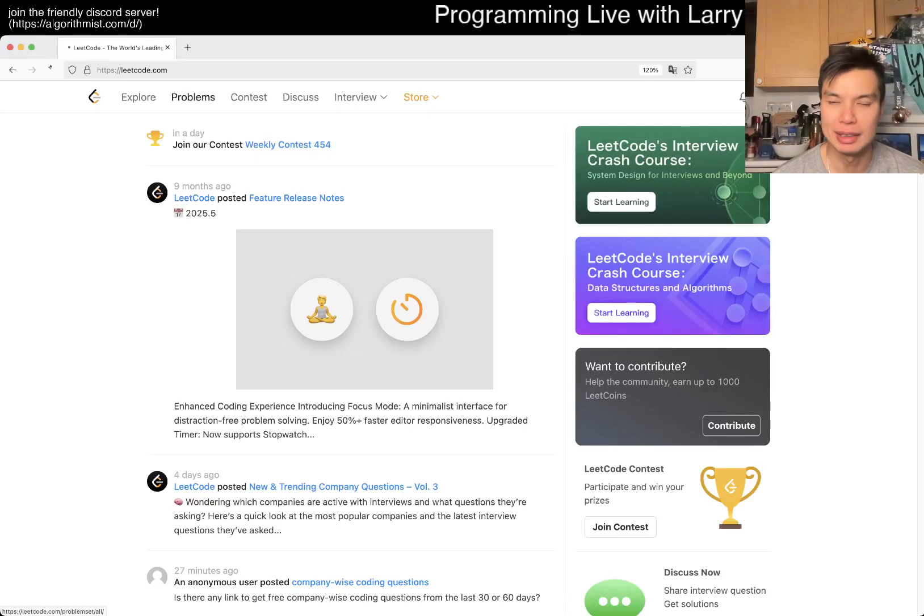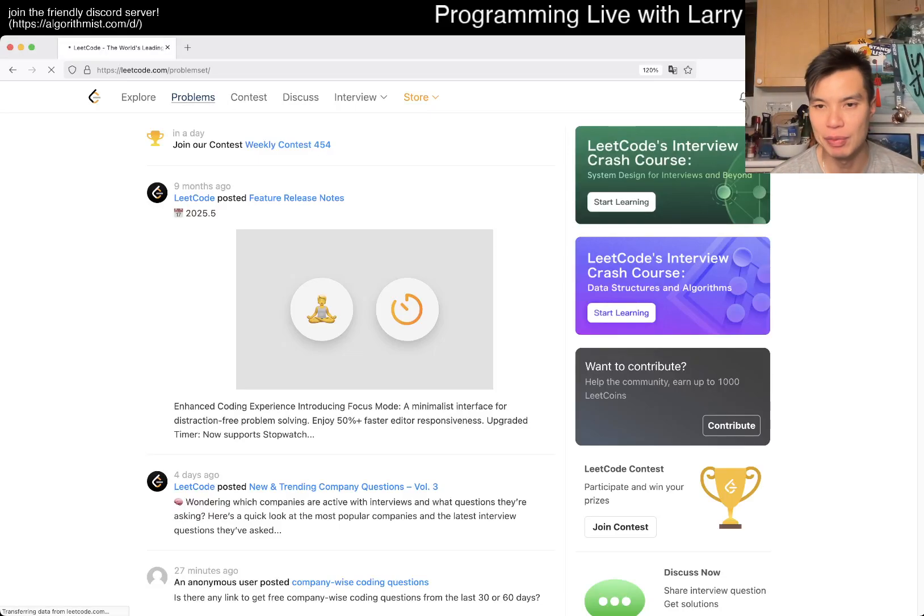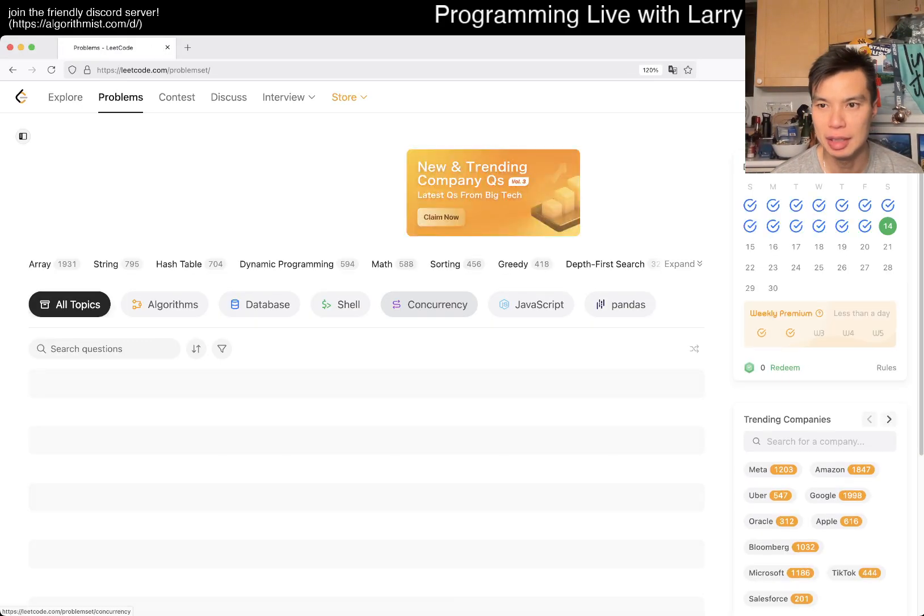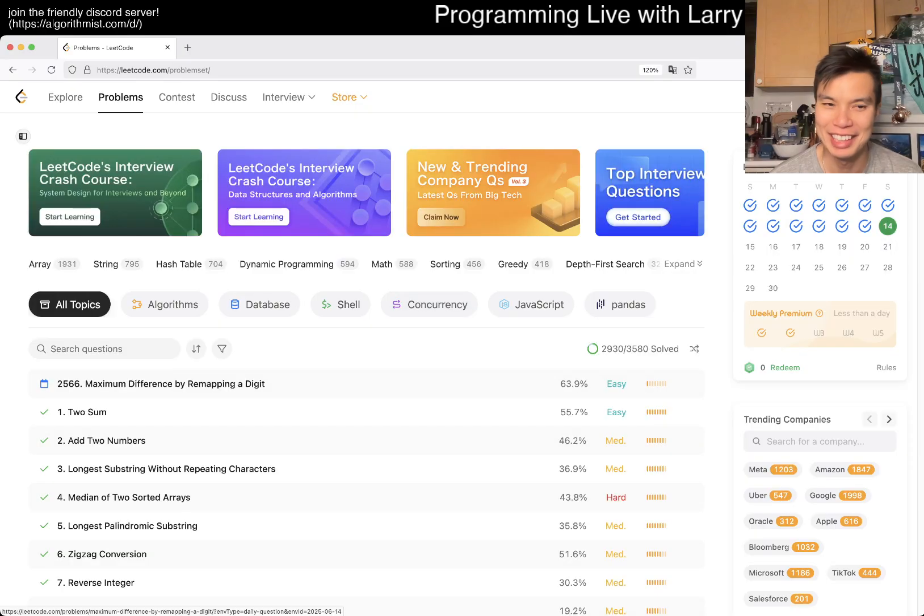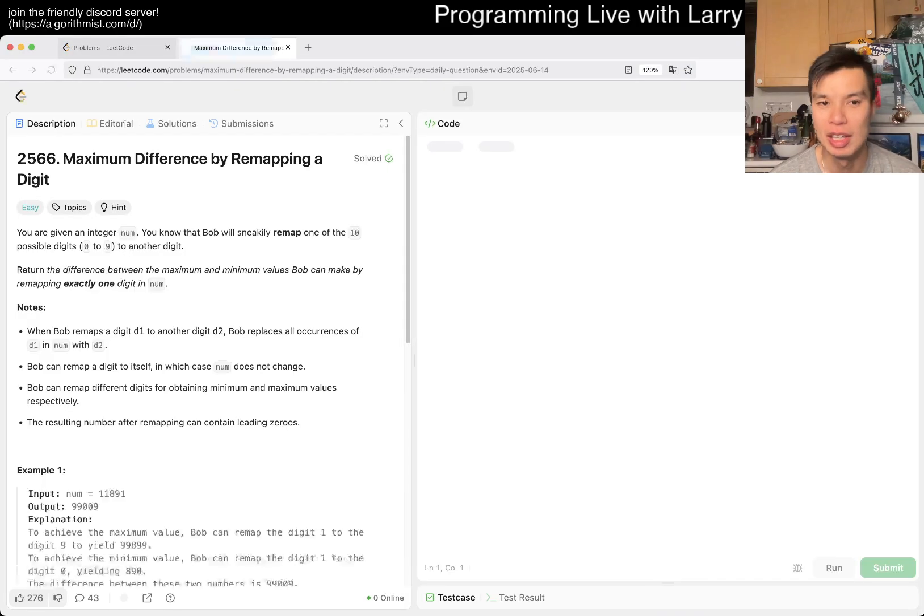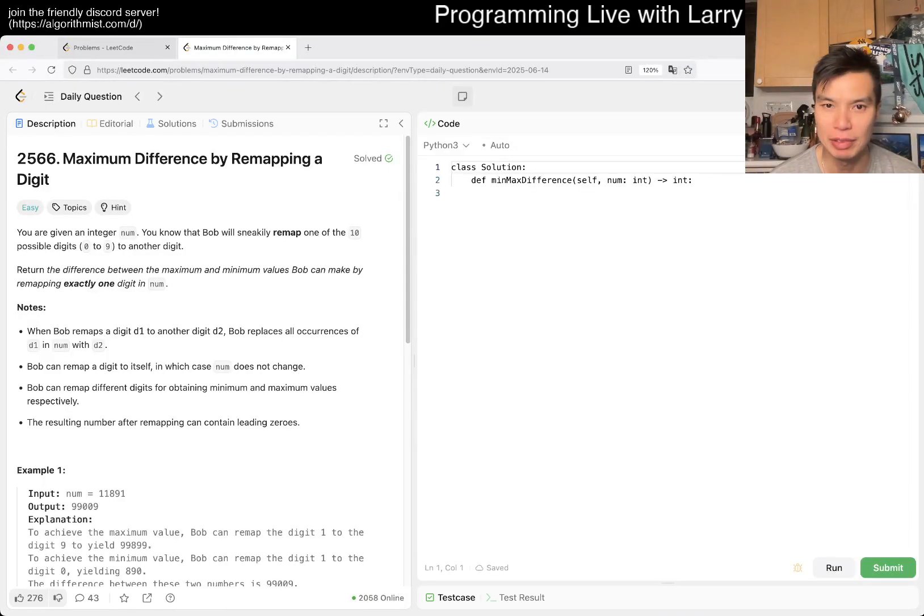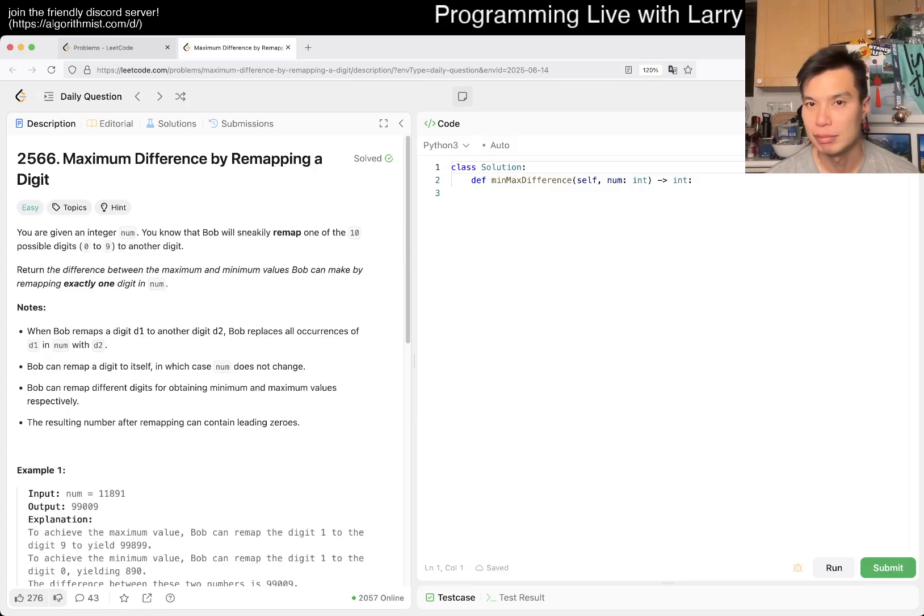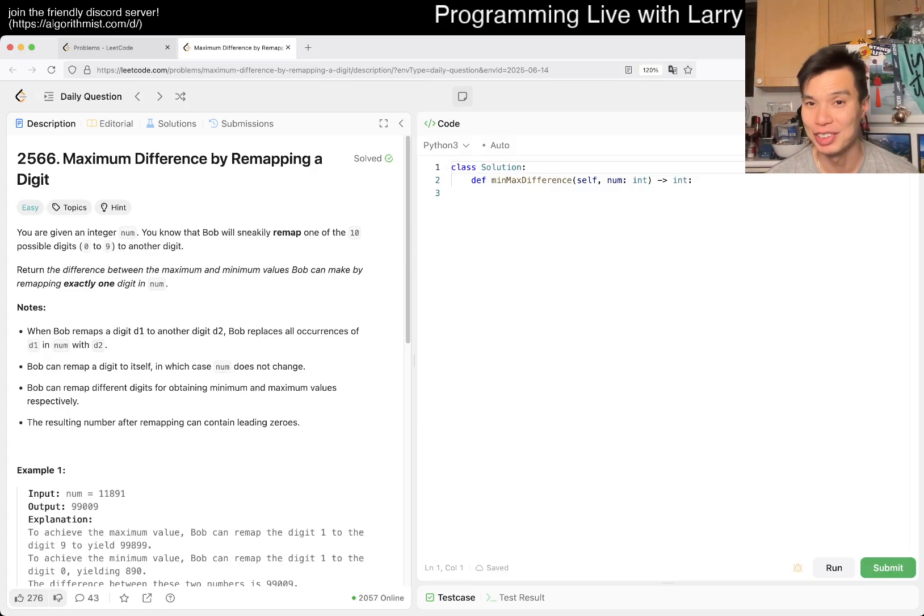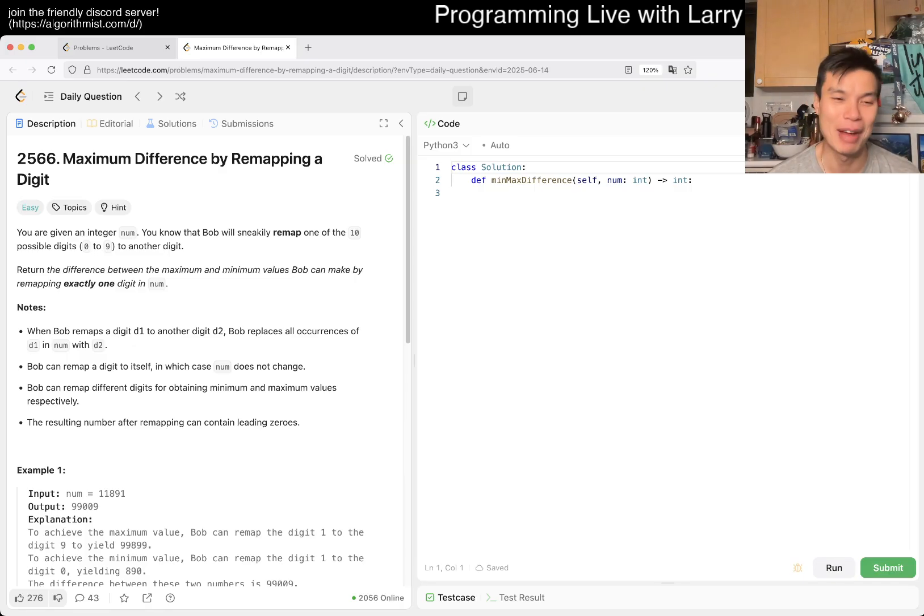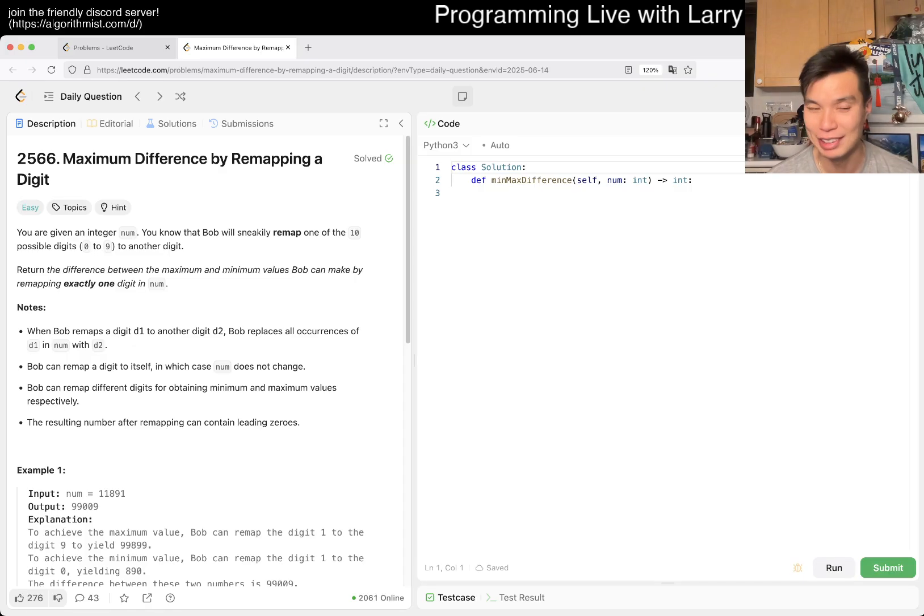Hey everybody, this is Larry. This is day 14 of the LeetCode daily challenge. Hit the like button, the subscribe button, join me on Discord. Let me know what you think about today's problem, which seems to be easy. Hope y'all enjoyed Good Friday.